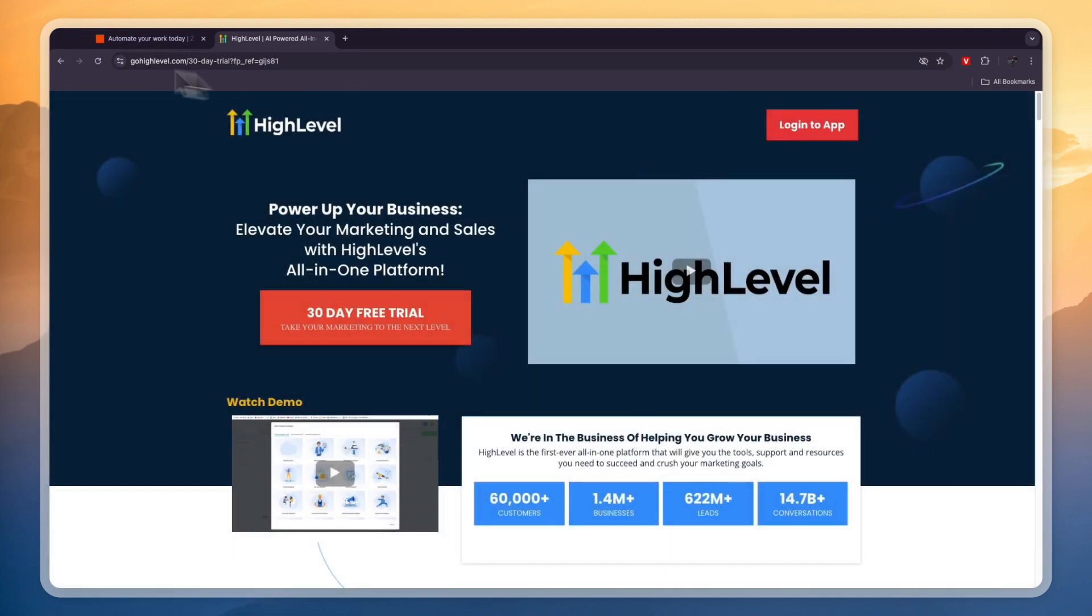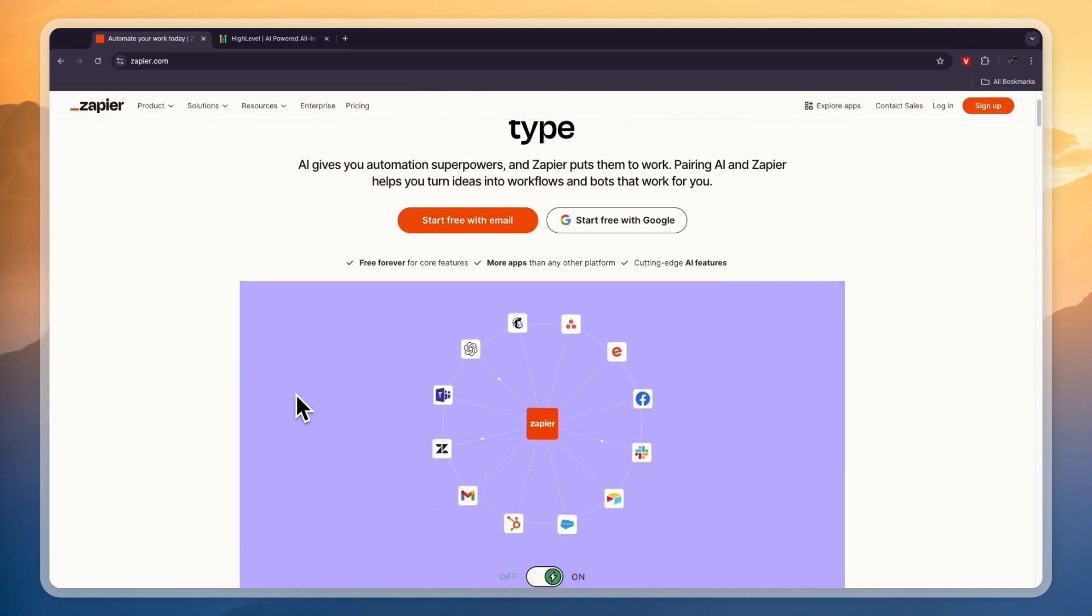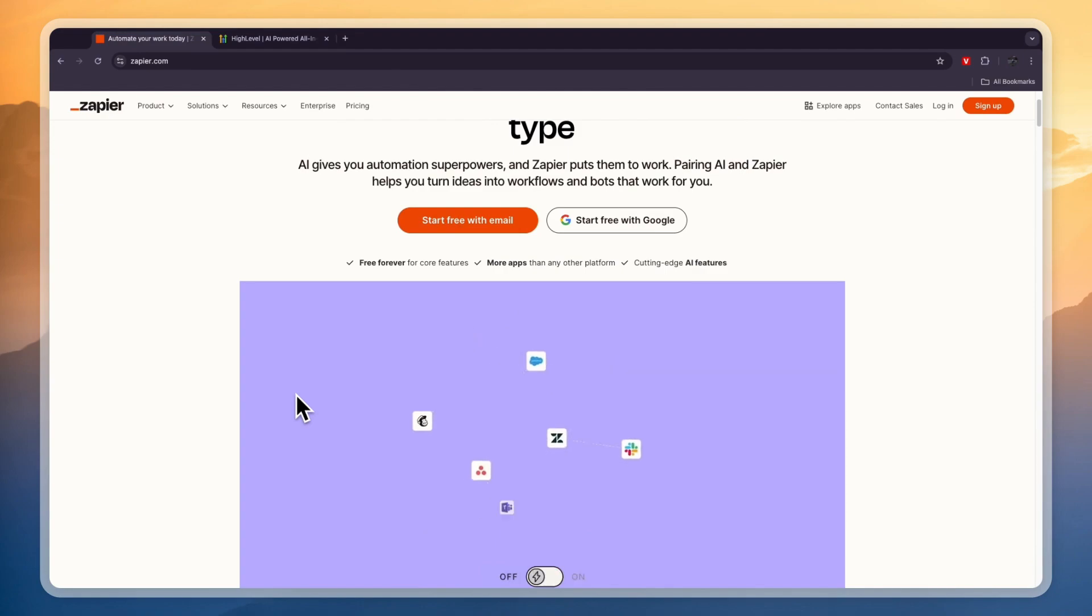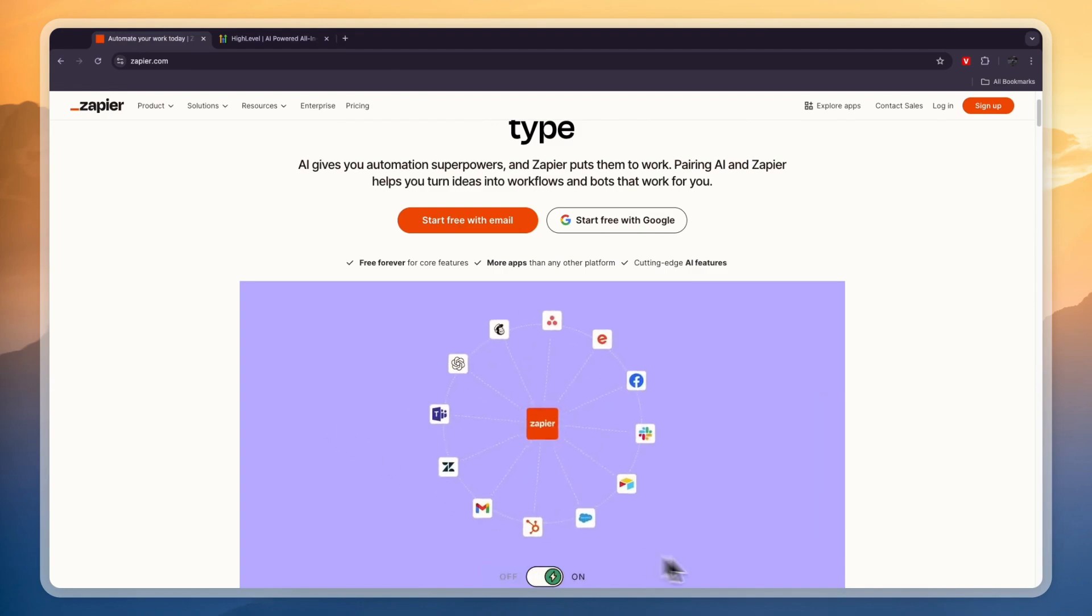Now I would go with Zapier if you're just looking for a tool to automate tasks across different softwares. One of those softwares is actually GoHighLevel, but basically just use Zapier if you want to automate tasks in different softwares.